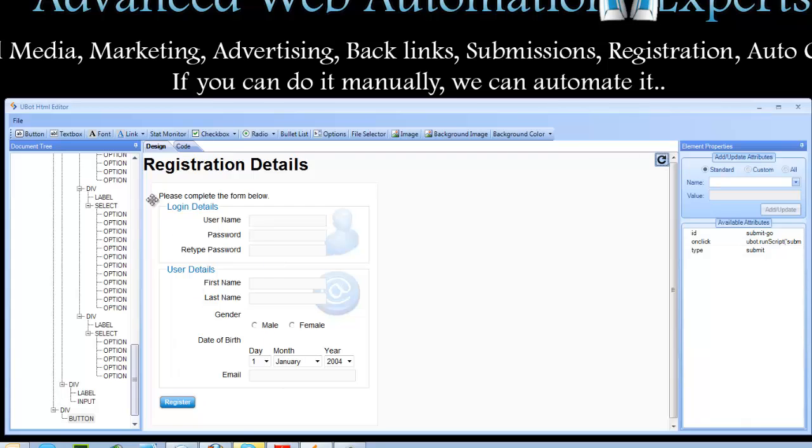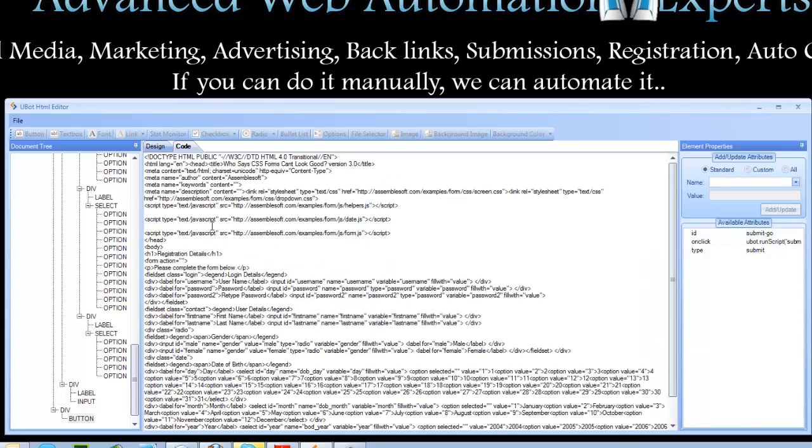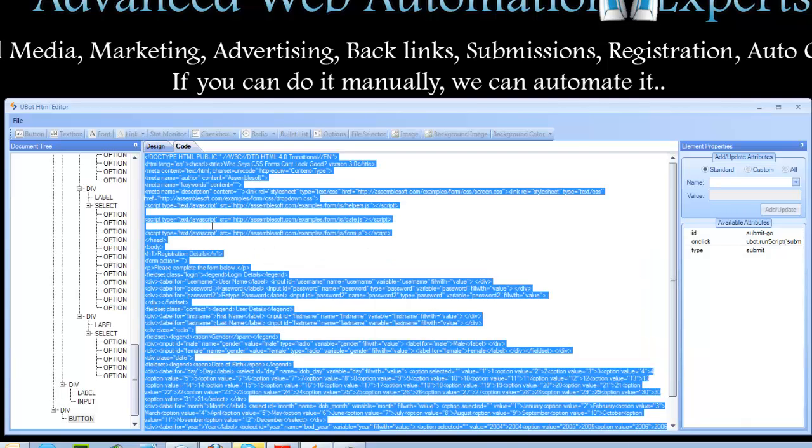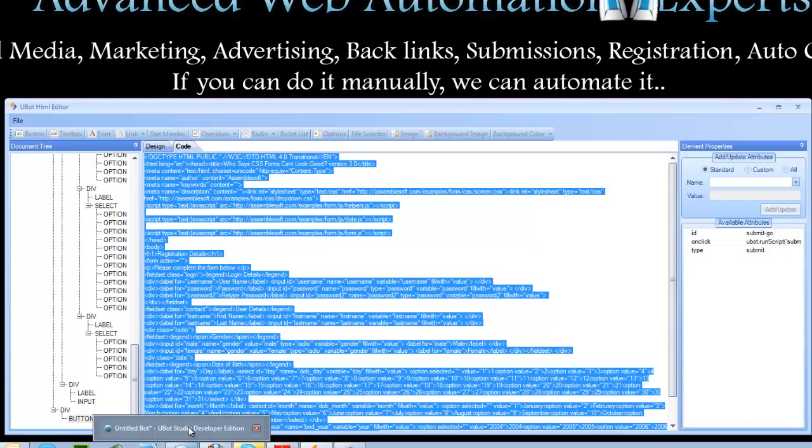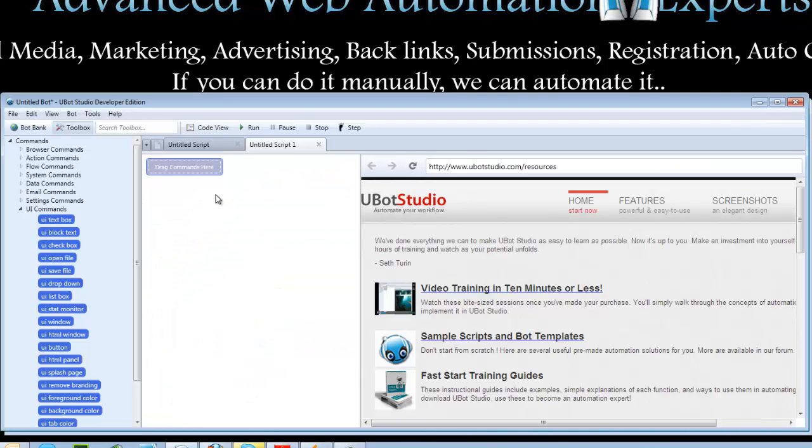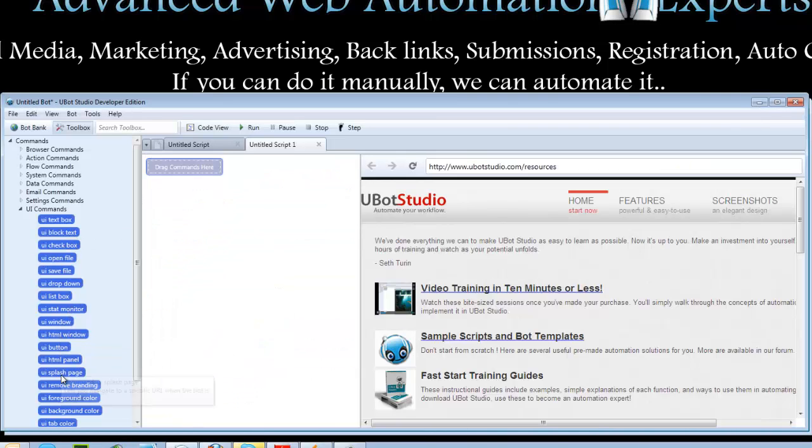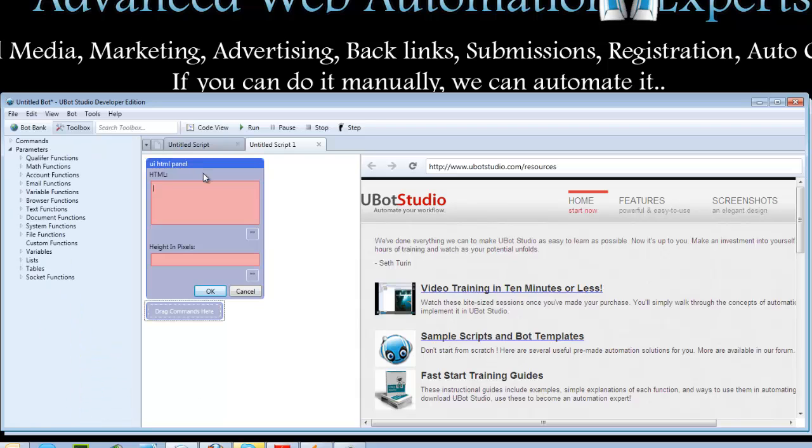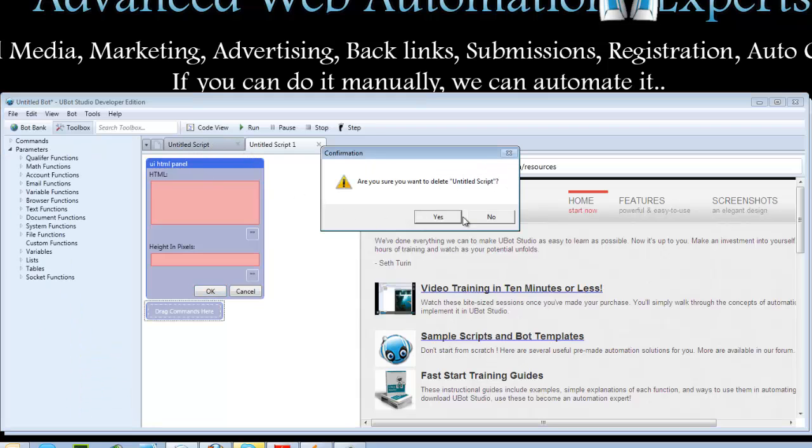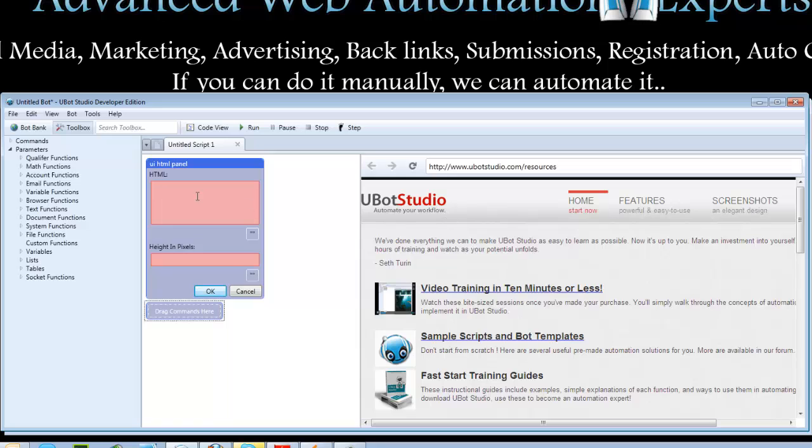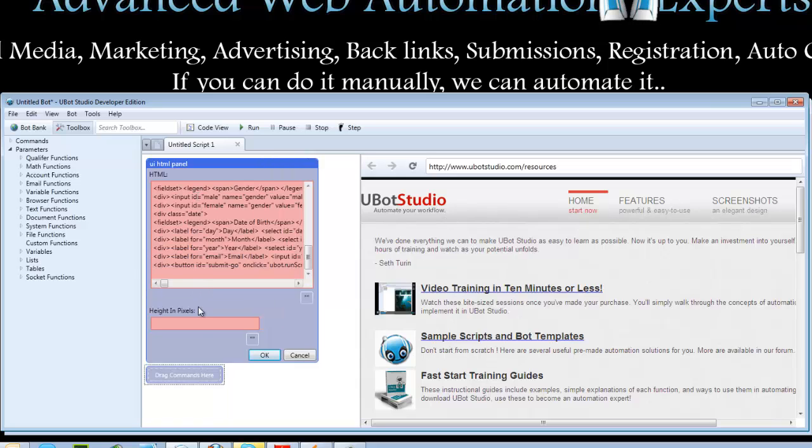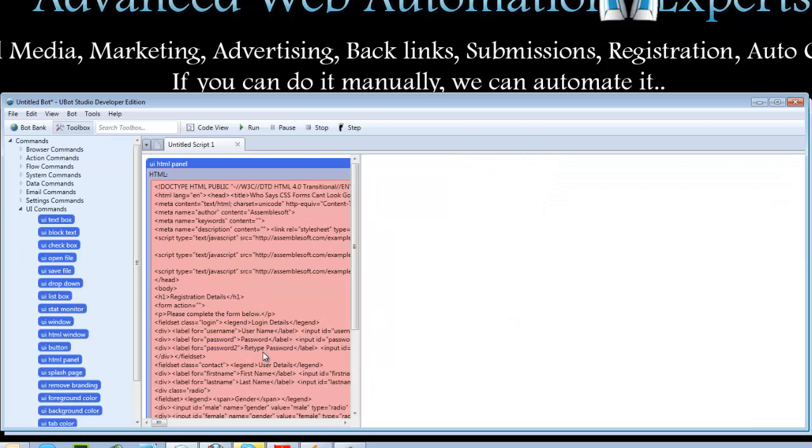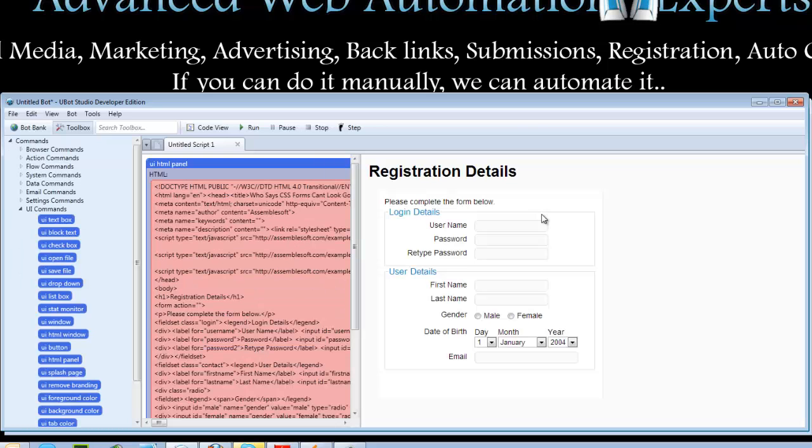Going to click refresh. We can go here to our code view. Press control A to select all, and control C. Go back here into UBot. We'll go with UI HTML panel. There we go. And we'll go with, say, 750.